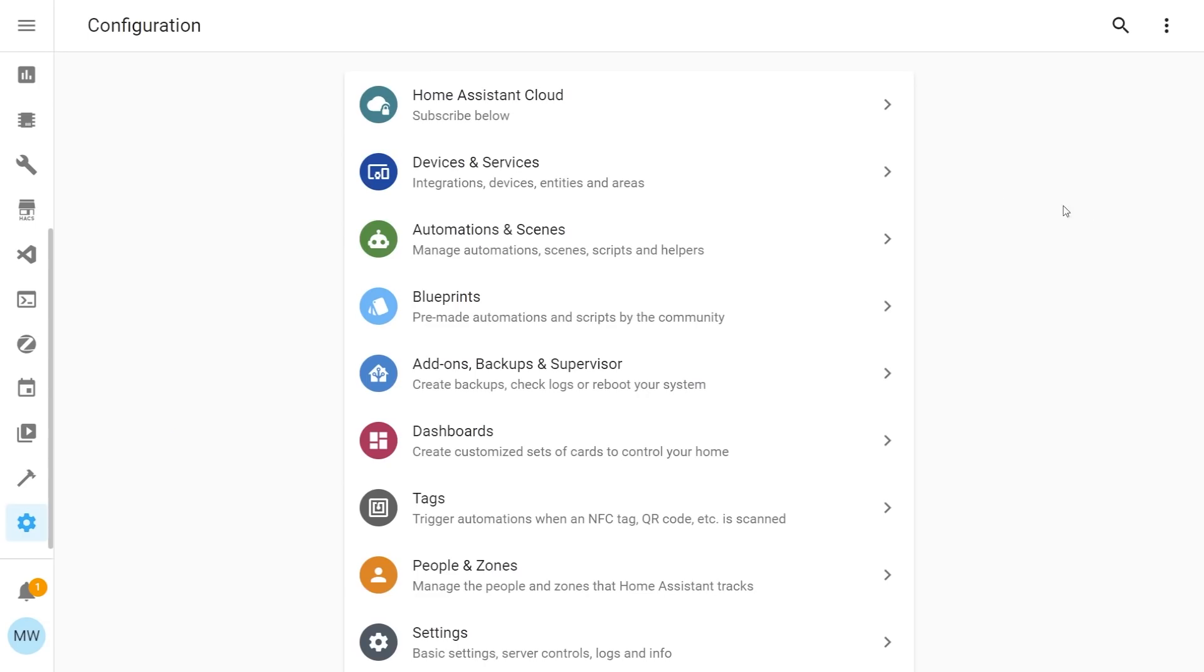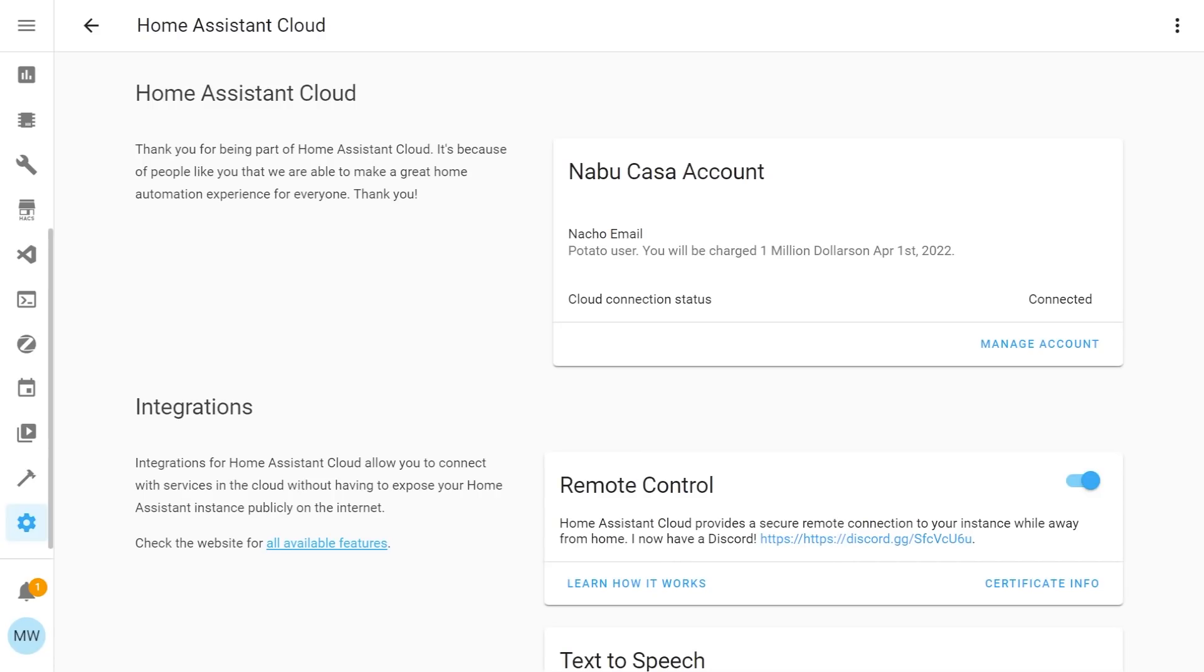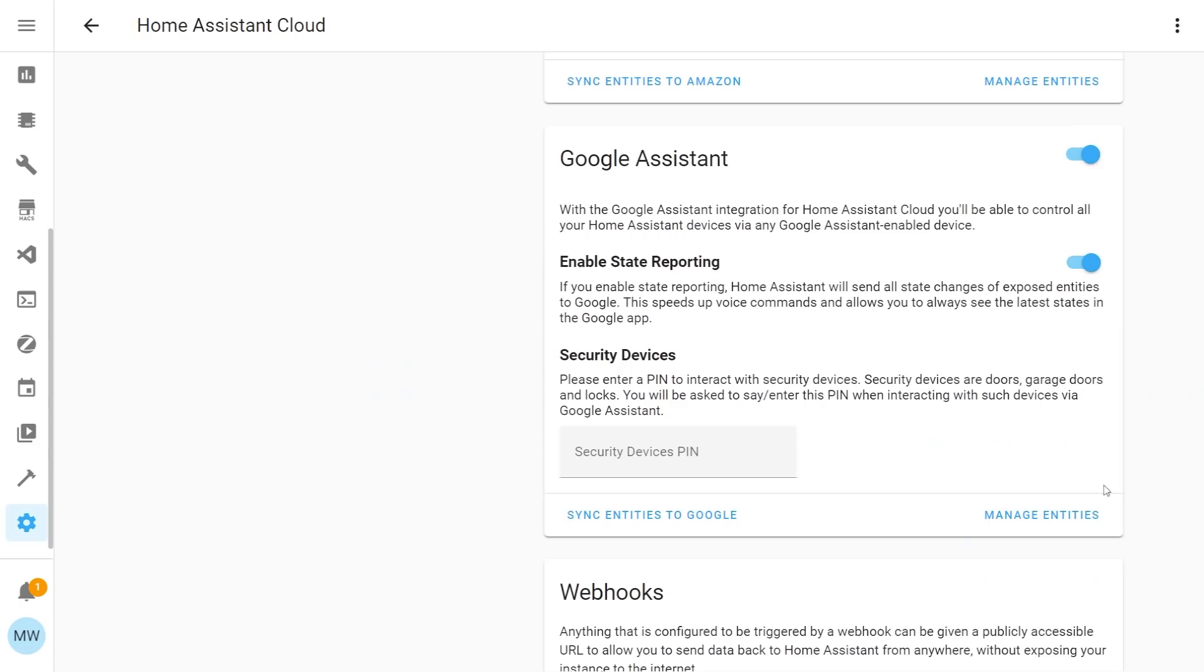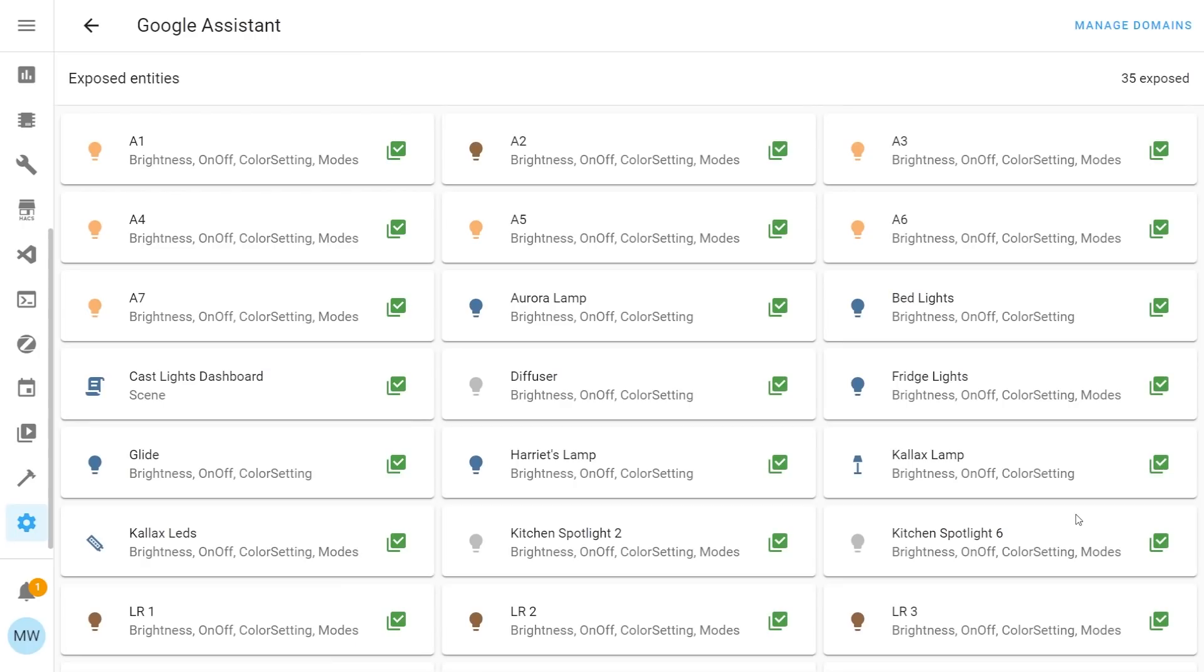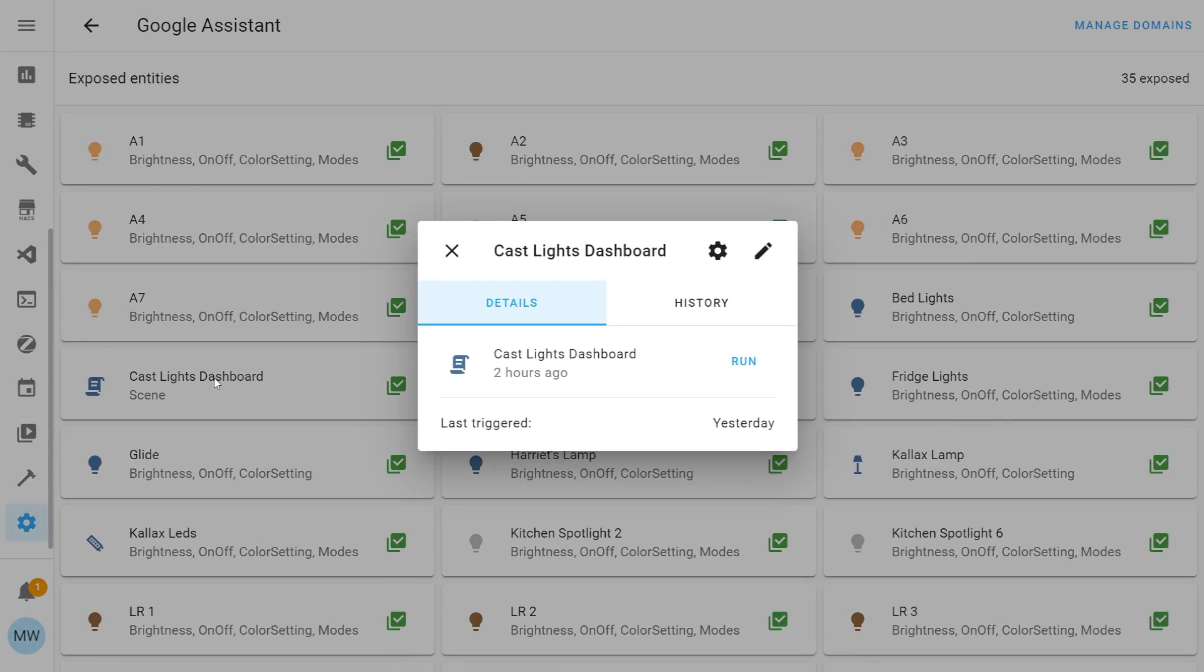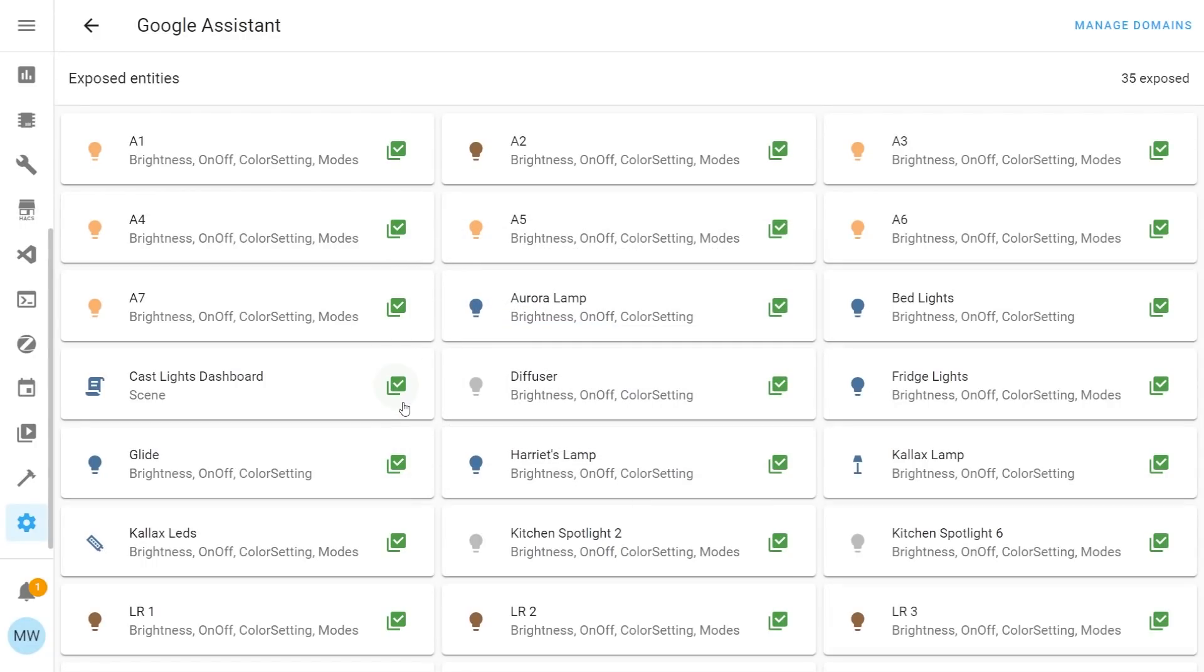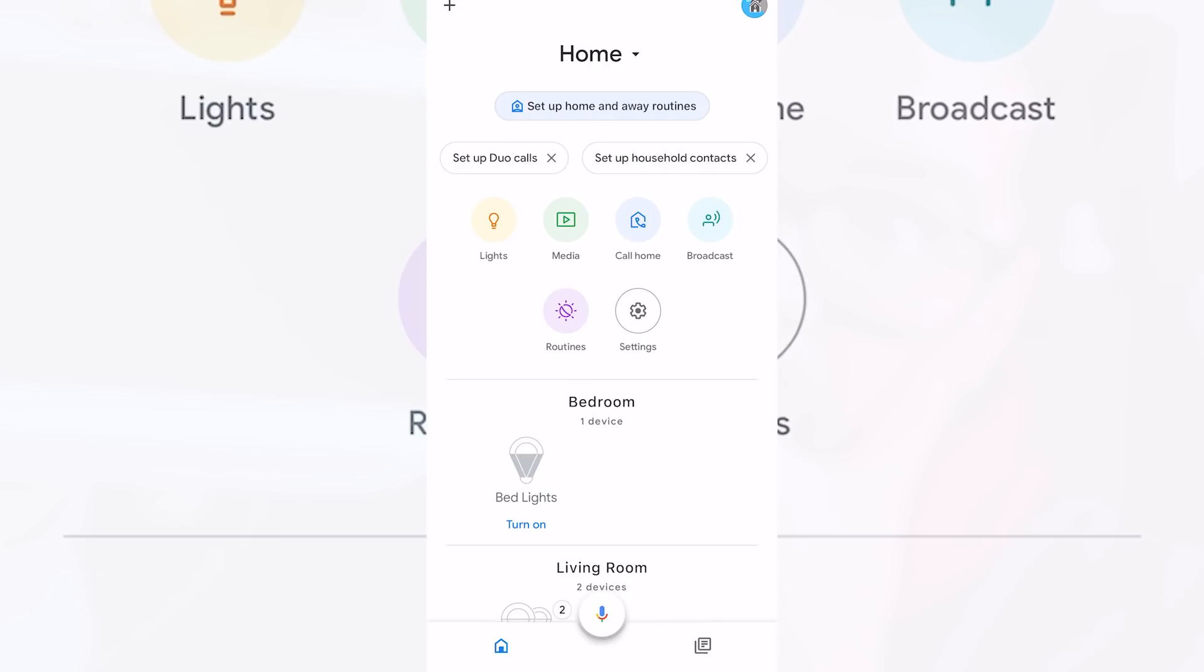You'll then need to open up the home assistant cloud and you'll need to scroll down to the google assistant. Once that opens up you'll then just need to find that script you created. In my case it's this one here called cast lights dashboard and you just want to make sure that the expose entity option is ticked.